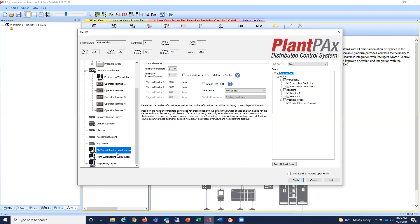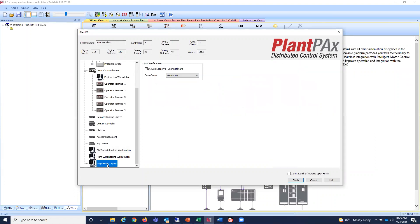To round out the servers, we have an OWS — operator workstation — which is a standalone computer, different from the thin-client terminals in the control room. Down here I've got an ENI supervisor/superintendent workstation. We can make workstations virtual if we'd like, but this one is standalone. I also have an engineering laptop — not virtual — with loop tuning software installed.